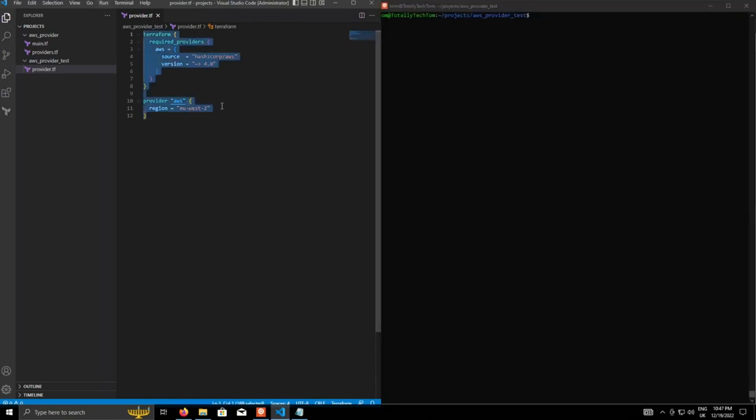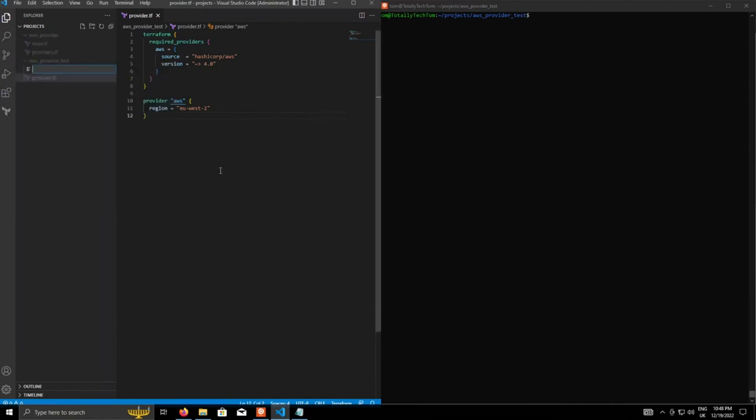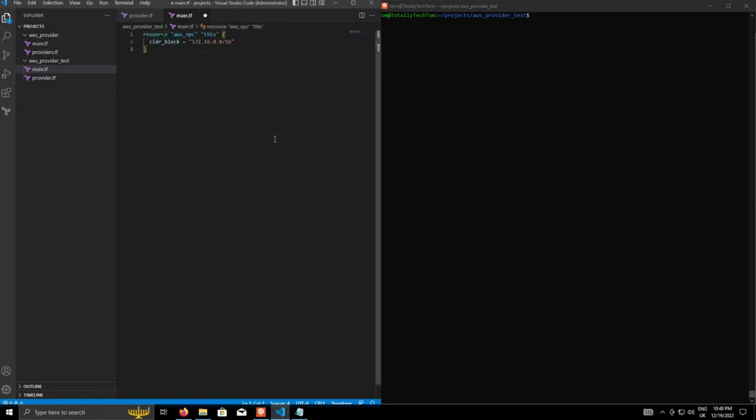So set that. So that's the providers set up. So now that we've defined this, we can actually start using Terraform to create some resources in AWS. So within the projects in the root module, we'll create another file called main.tf. And this is where we'll put all of our resource configuration.